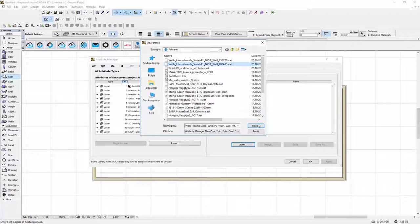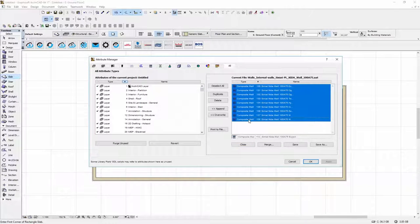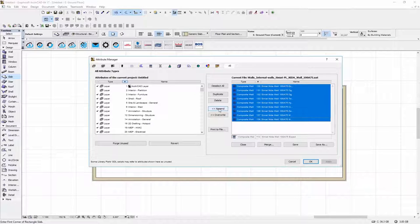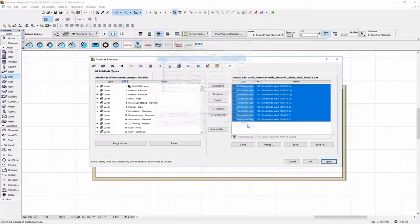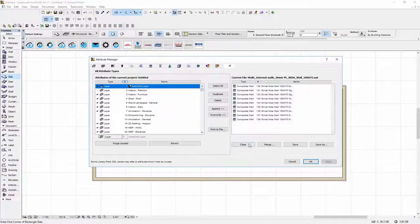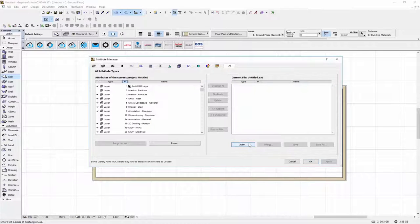Let's import the second file containing the wall structure for the 100A75 wall. You need to open this file, select all attribute types, click Append, Apply and confirm with the Create button.